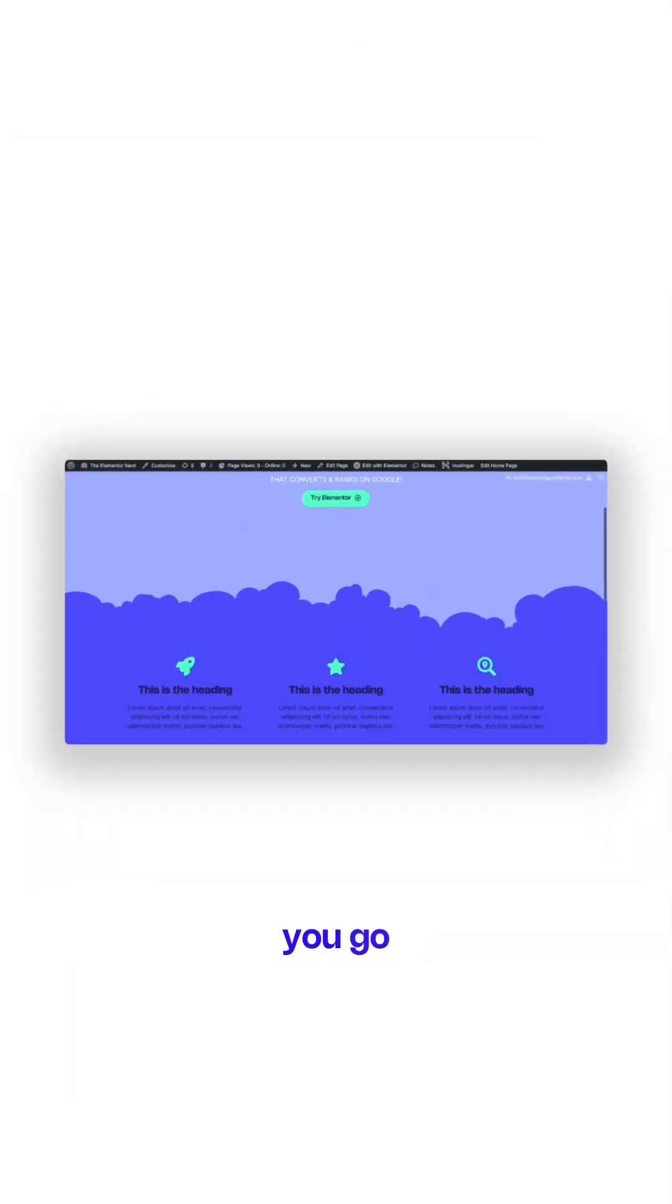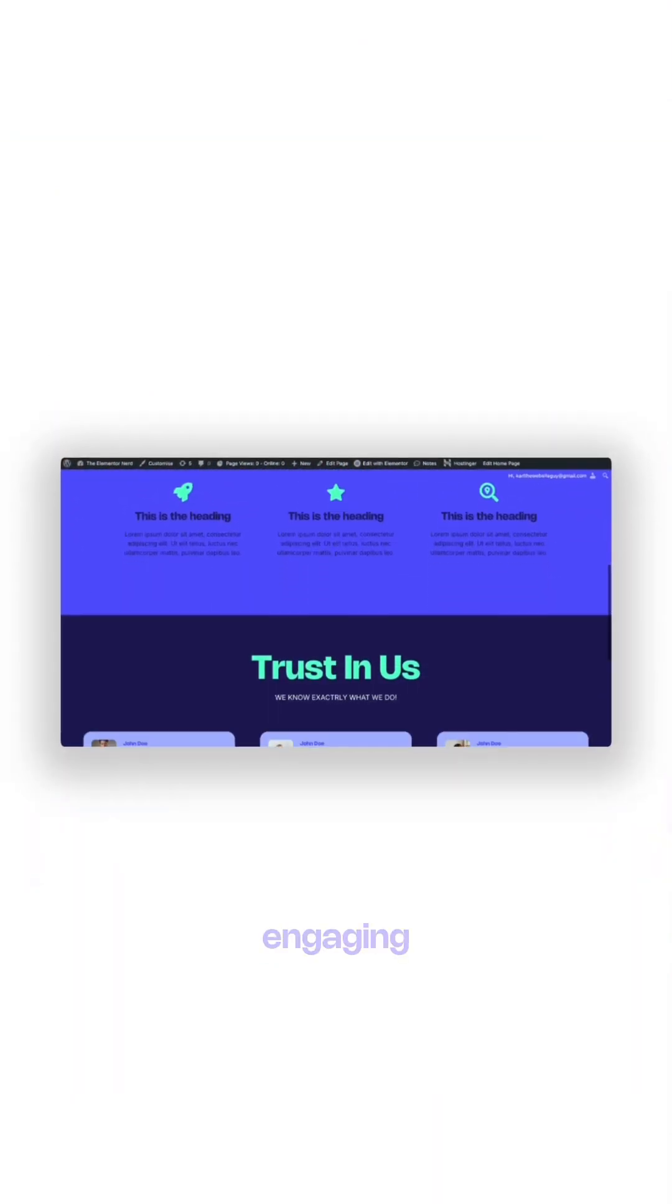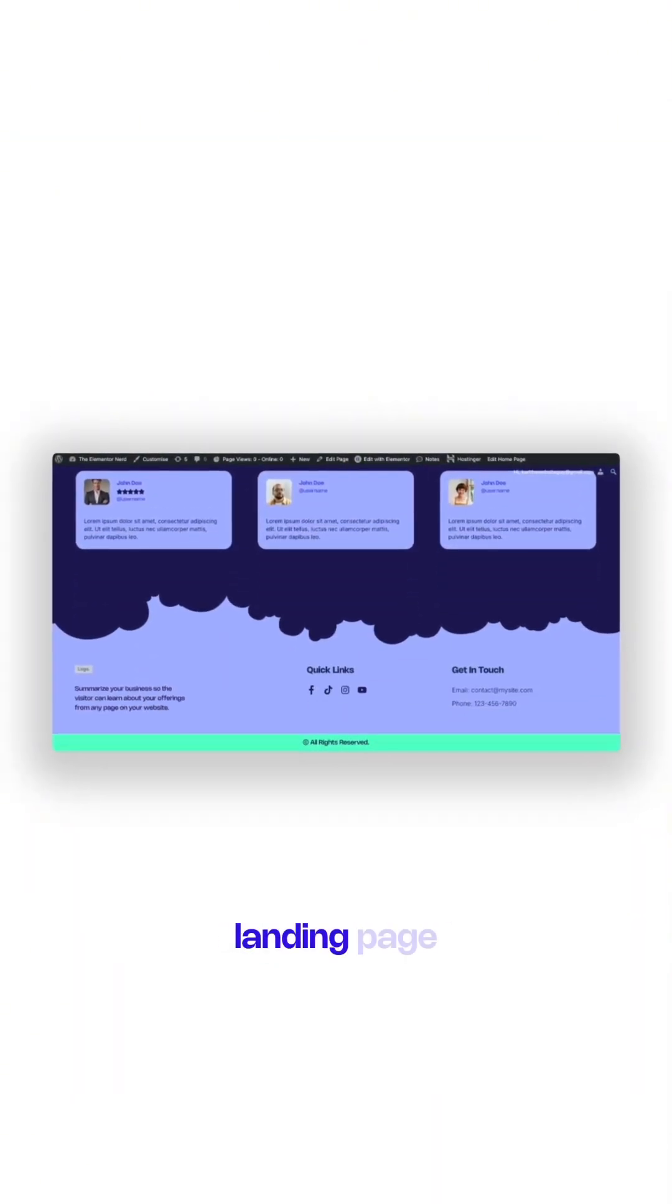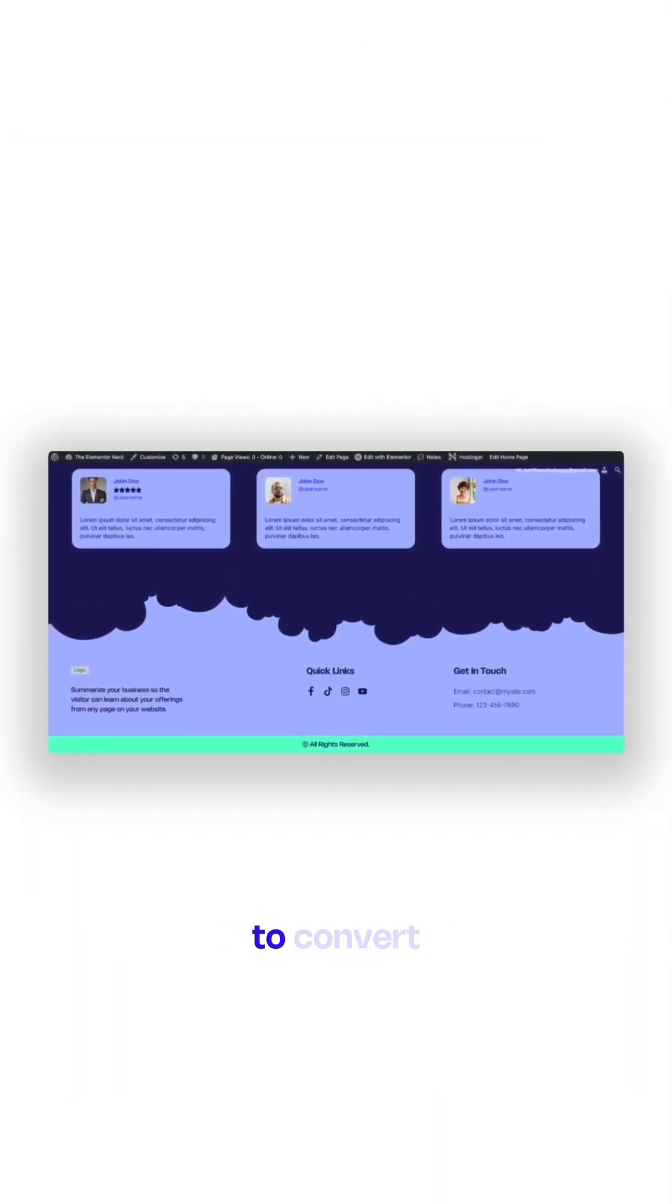And there you go, a modern, engaging, SEO-optimized landing page that's ready to convert.